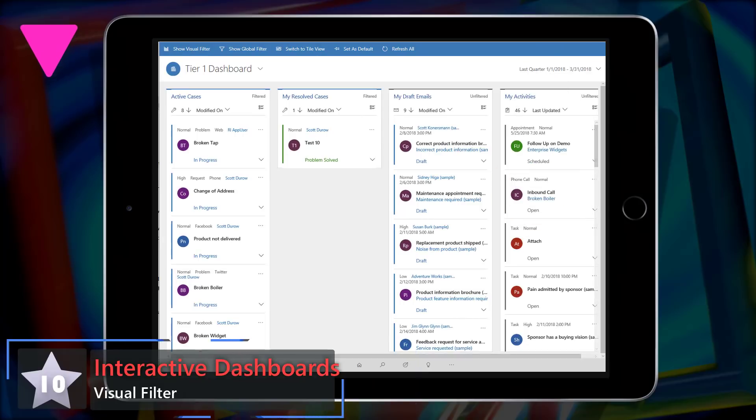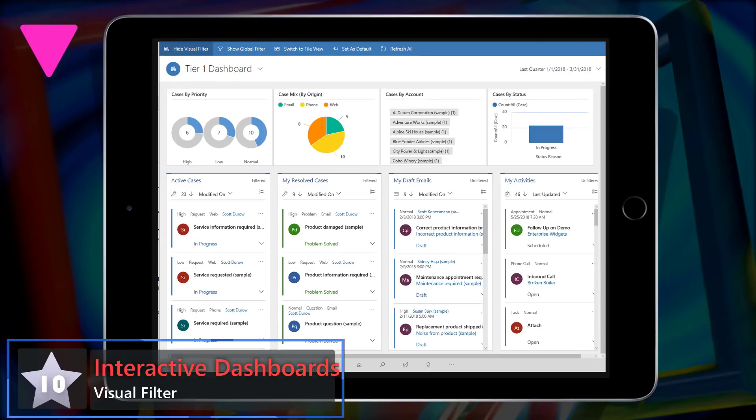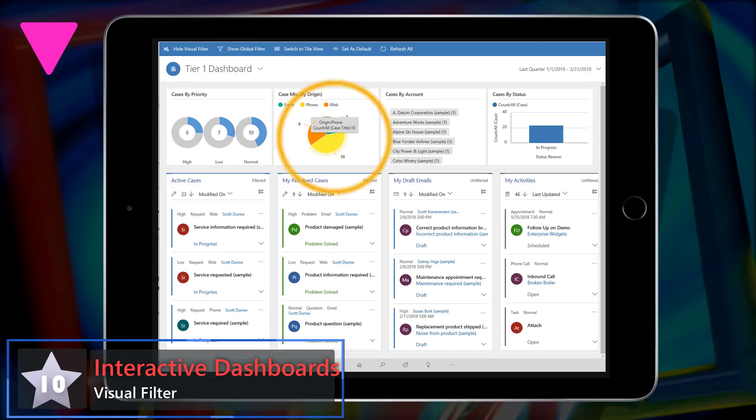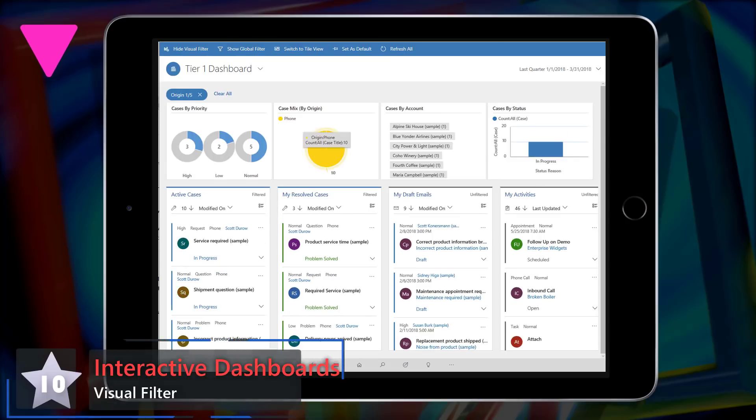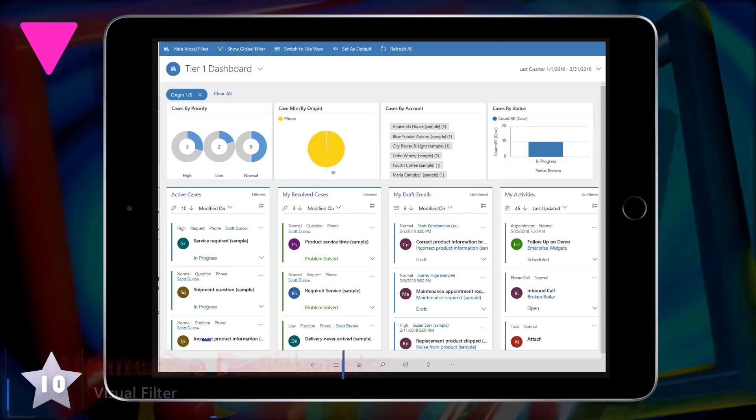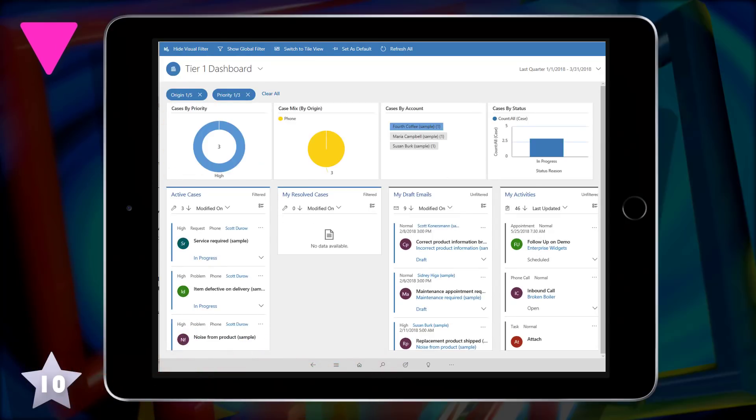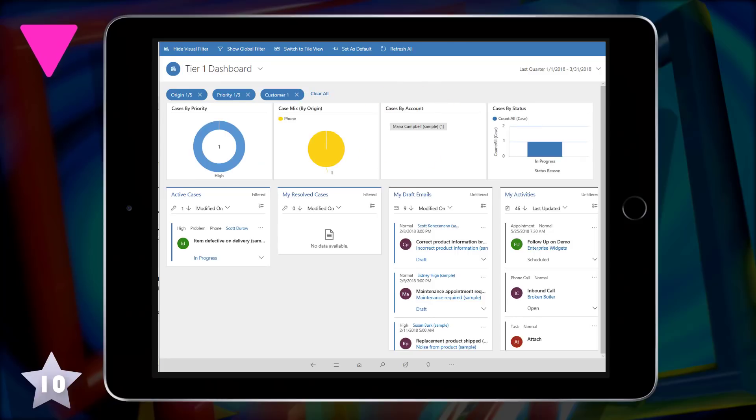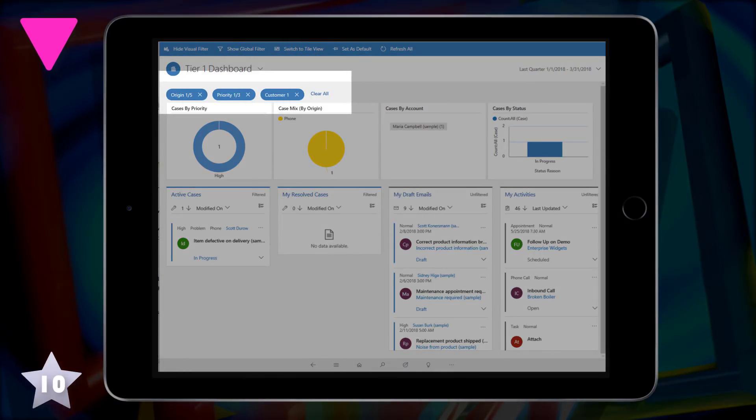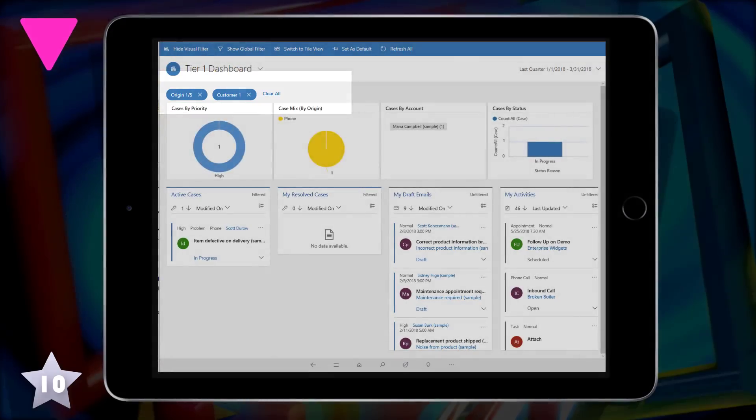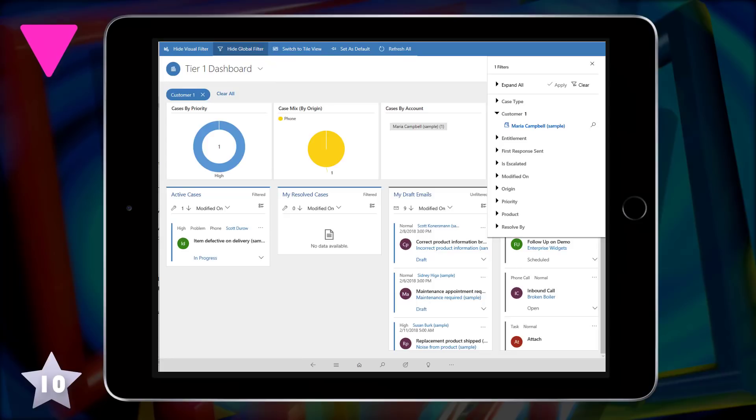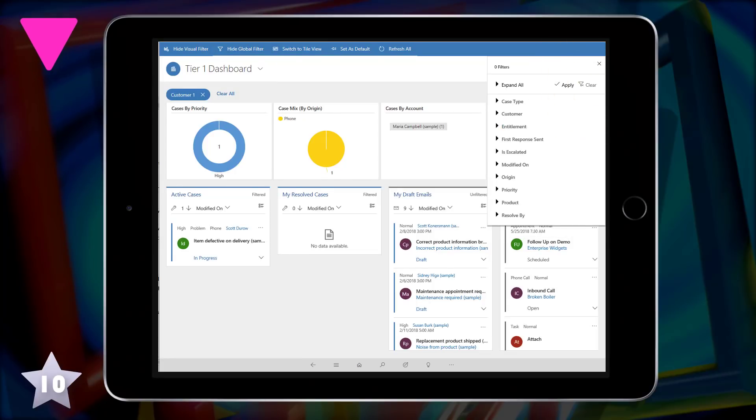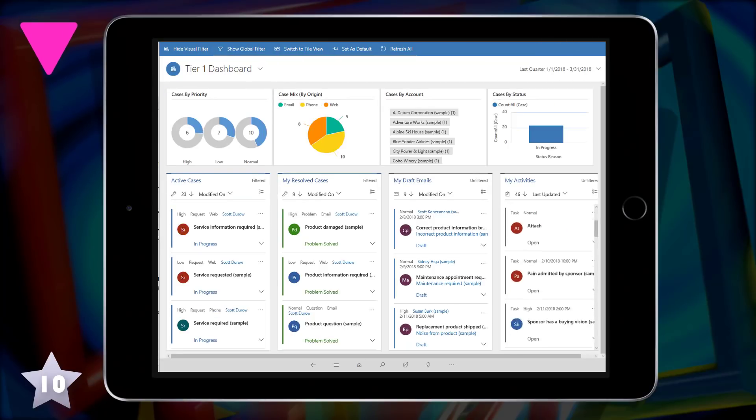Down 1 at 10, Interactive dashboards with visual filters. So we've had dashboards in Dynamics for a long time, but now we've got these interactive dashboards which are much more like Power BI dashboards where you can select particular segments on the graphs and it'll filter your streams, which you can then add and remove filters as you need. So it really allows you to explore your data without actually moving from the dashboard.